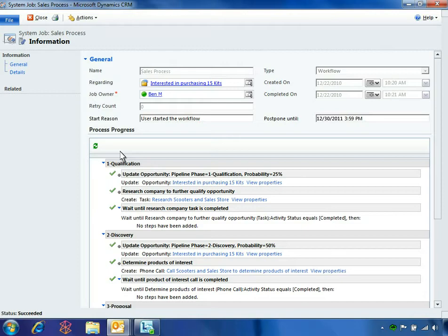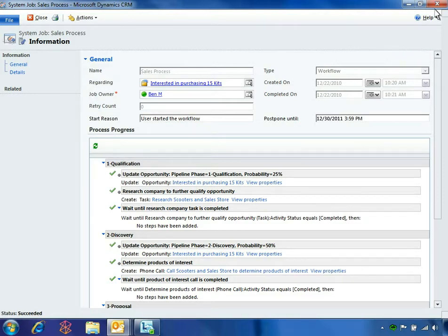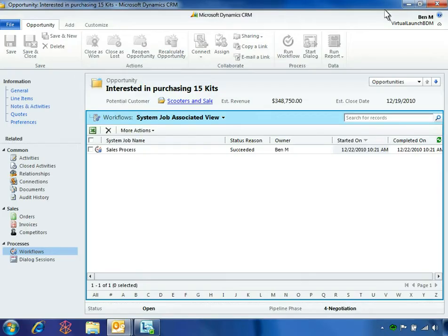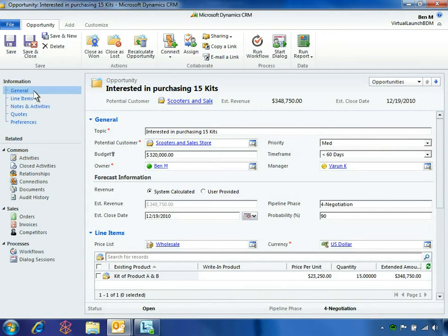In addition, workflows relieve sales personnel of routine administrative tasks and data entry, so they can spend more time pursuing opportunities. In this particular workflow, Ben needs to enter the new 10% discount to continue the process.